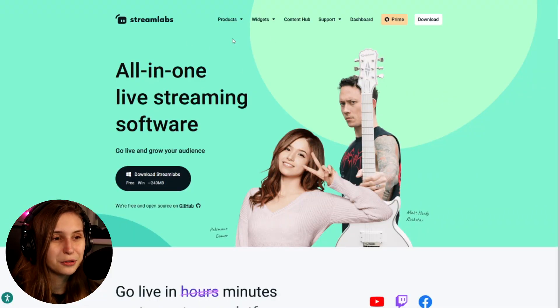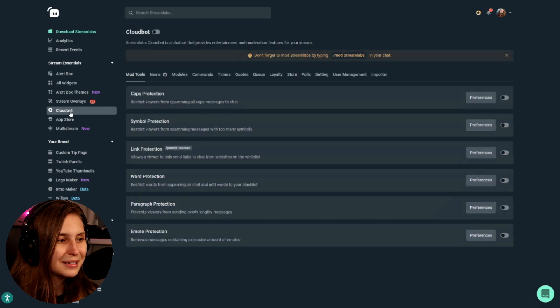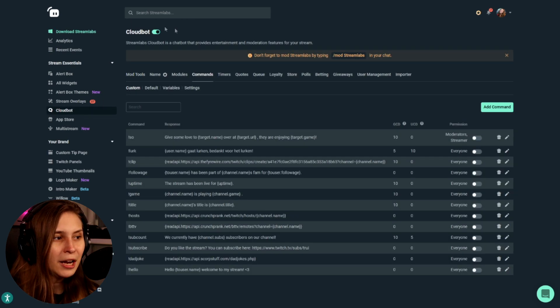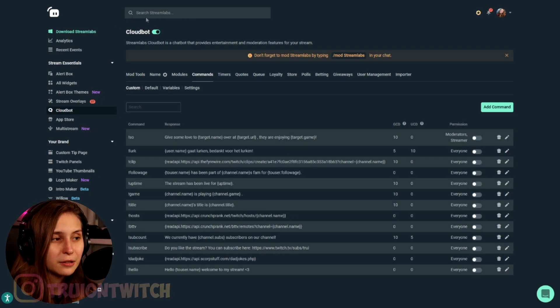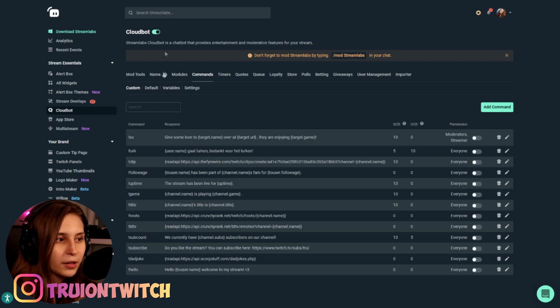First thing we want to do is go to streamlabs.com and log in with our Twitch. Then go to CloudBot and click on Commands. Make sure that CloudBot is on — here at the top you will see that this is bluish, then it's on. Otherwise just click on it.